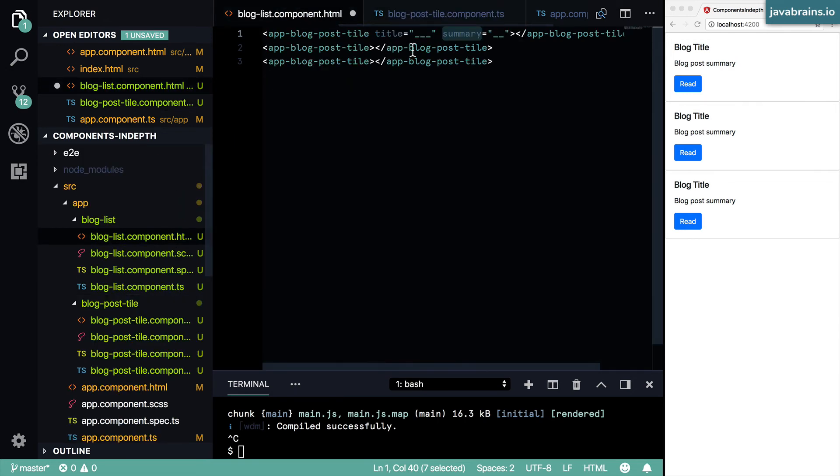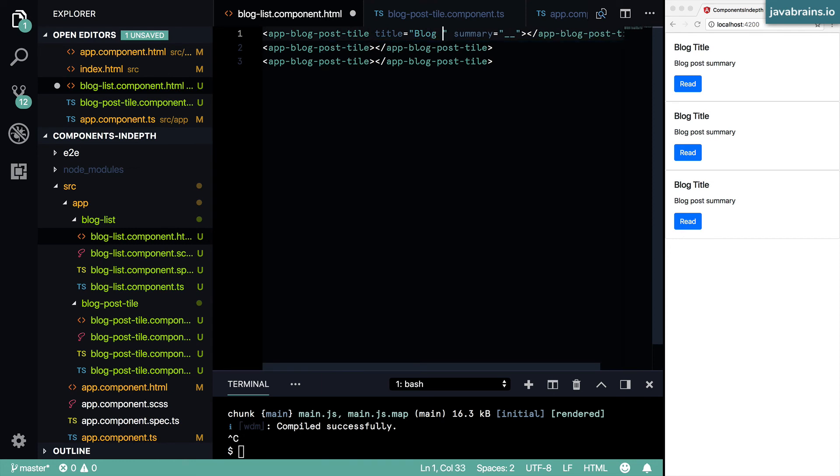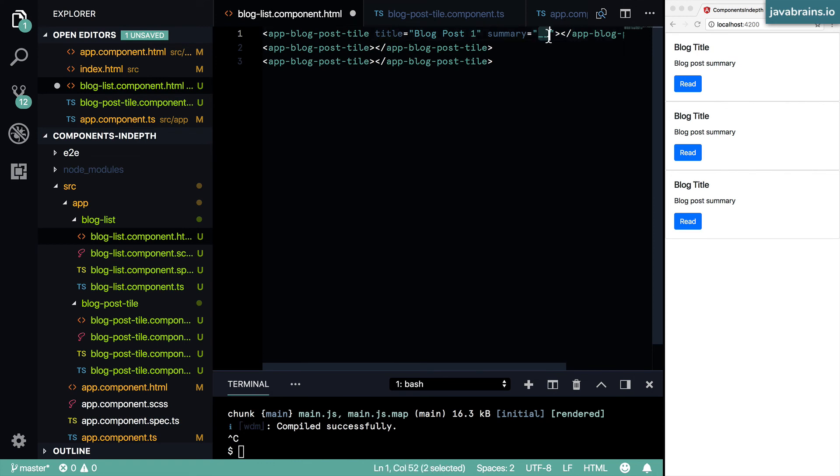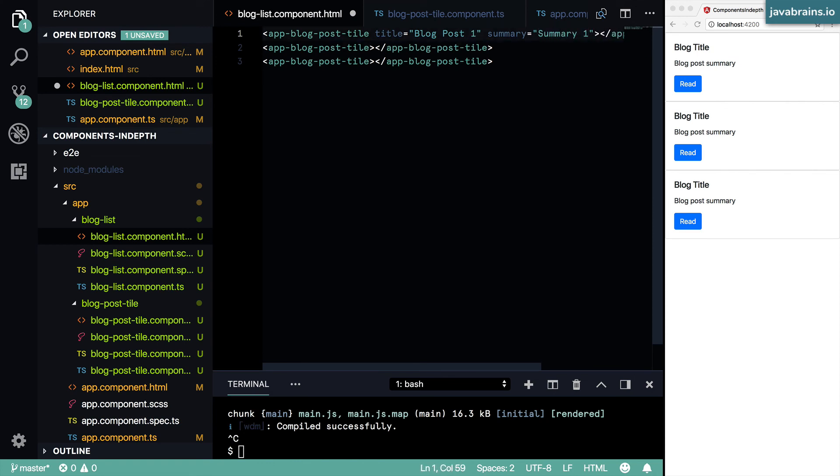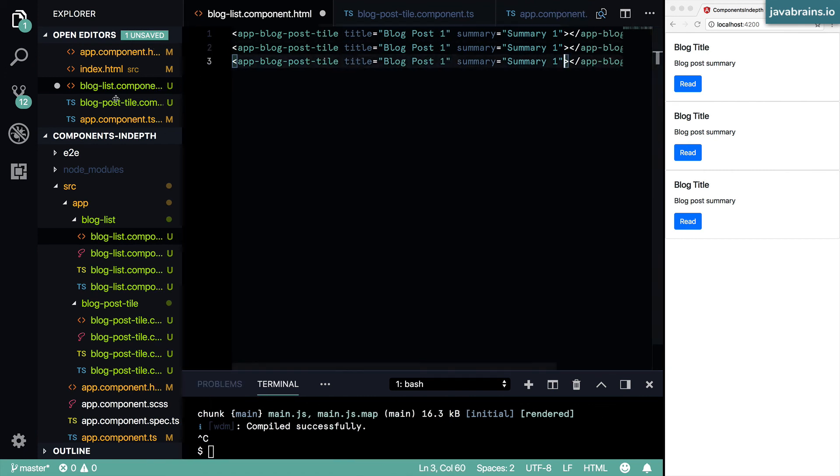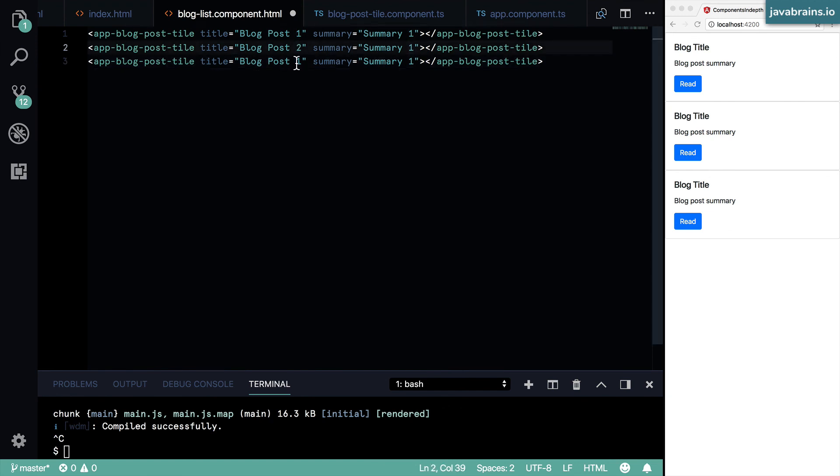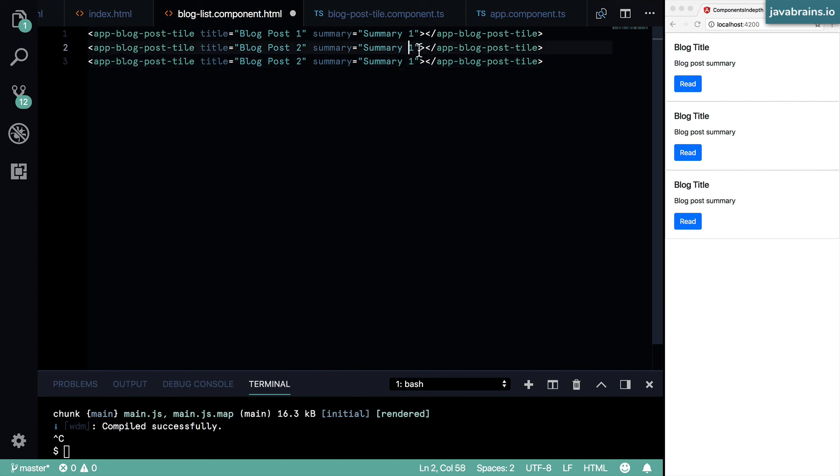So I'm going to go ahead and do just that. I'm going to pass in blog post one and then summary one. Copy this over and provide the same attributes to these two instances of the blog post, but I'm going to change the value here. And now each instance is going to get a different value.